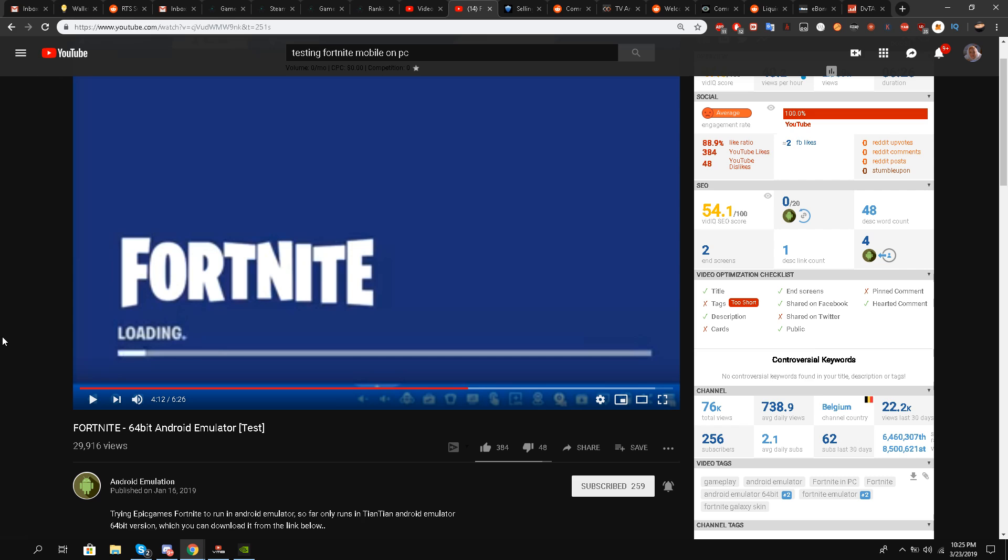His channel is Android Emulation. He posted this video first, even though Kill Orbit was the first one. Kill Orbit did the same method but somehow failed to run the user interface. What's special about this video is that it actually runs the user interface of Fortnite Mobile on PC emulator. He not only bypasses the device not supported issue but also runs the Fortnite user interface.